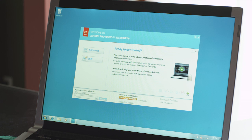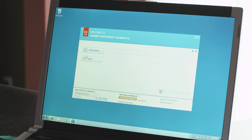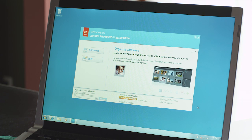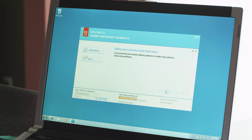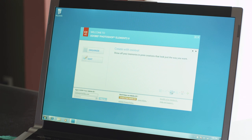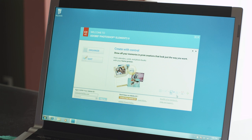When you launch Photoshop Elements, the first thing you'll see is the welcome screen. It's a central navigation area that allows you to open up the organizer workspace or the editor workspace, and it also serves as a message board that keeps you updated on tips, techniques, tricks, and special offers.